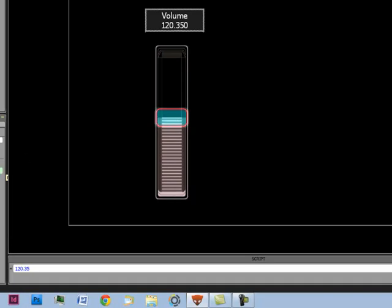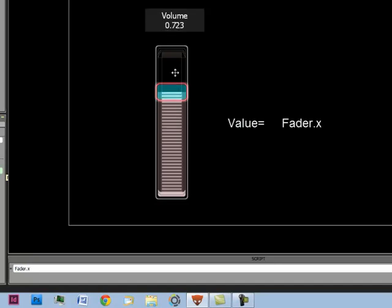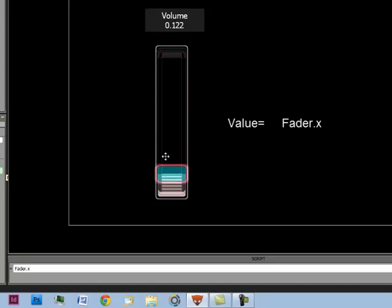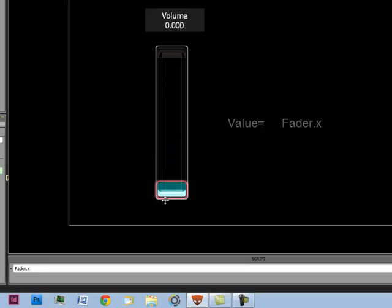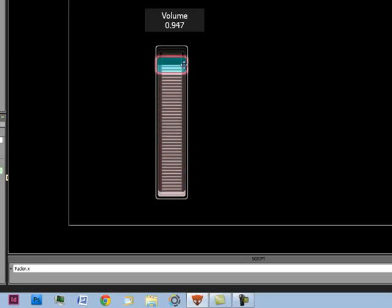And then we do dot x. So now as you can see I'm sliding this up and down, and it shows you in 3 decimal points how high the fader is from 0 to 1.